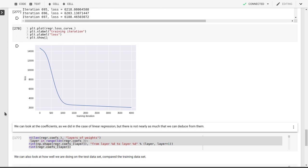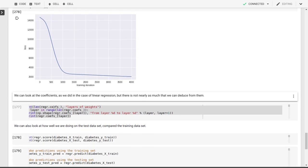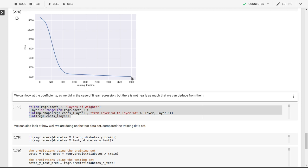That means we can keep on training and training and training. Of course, we run the risk that we're now starting to overfit our neural network. So we're not gaining anything. We're just trying to describe the training data better. But we'd probably lose out on the test data.